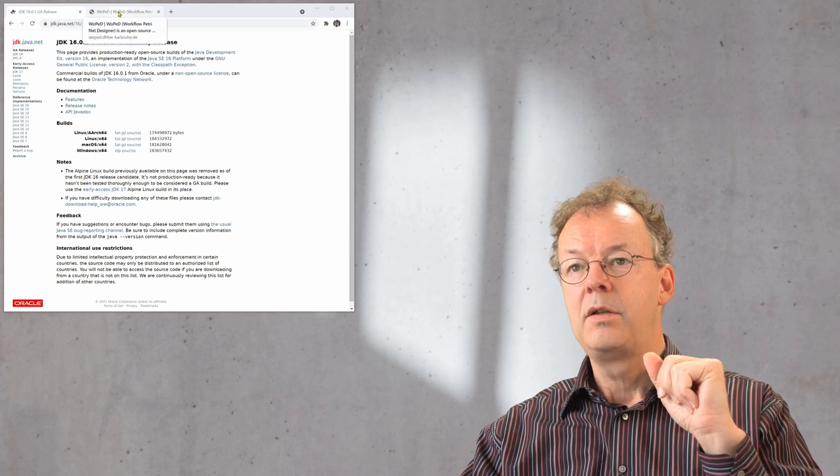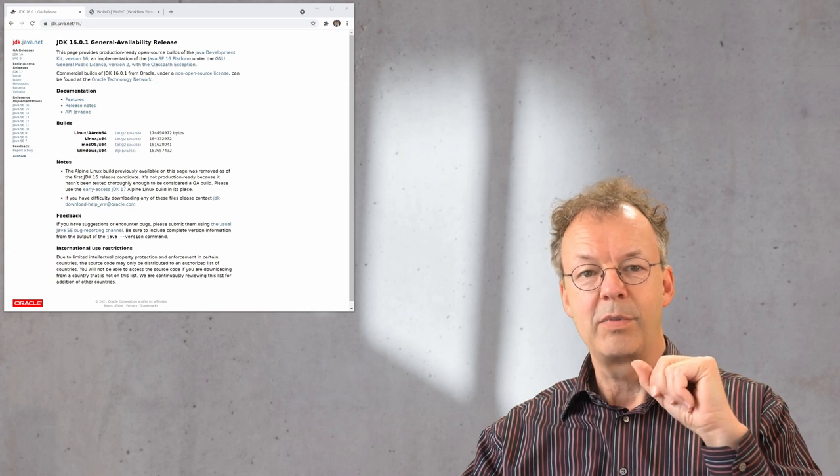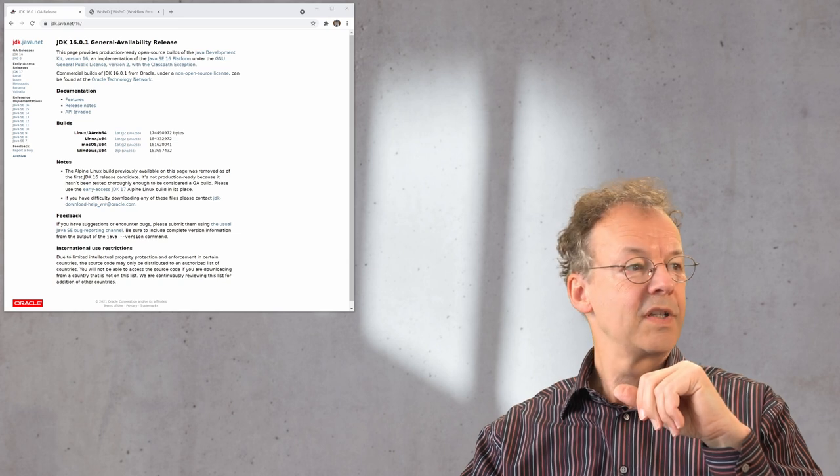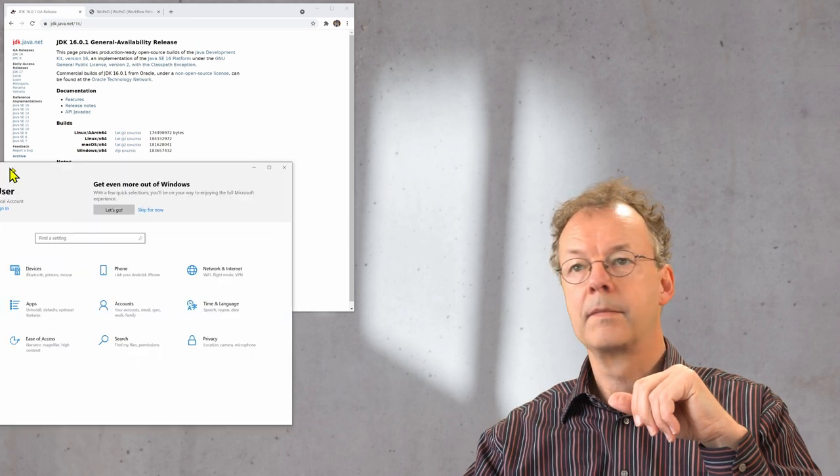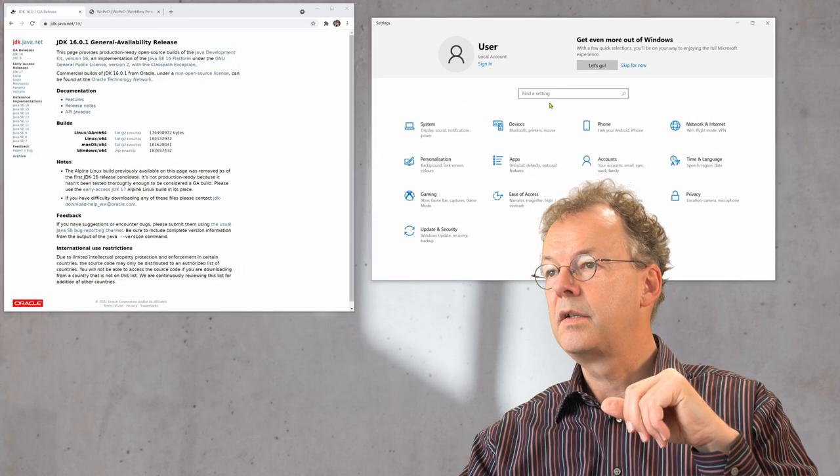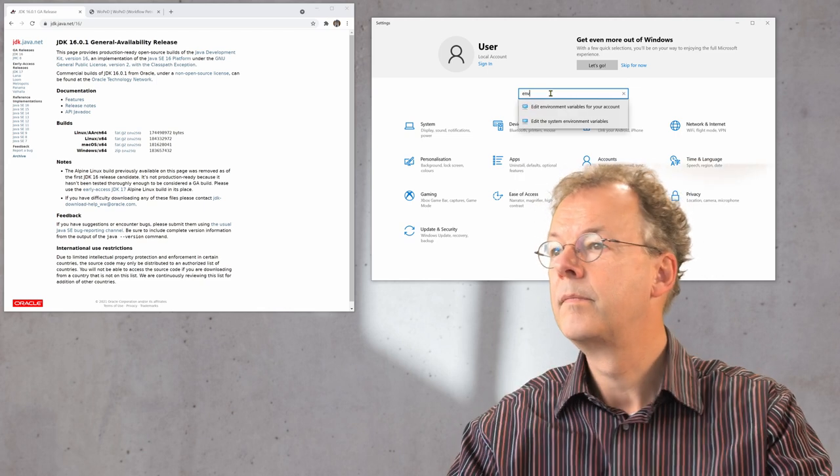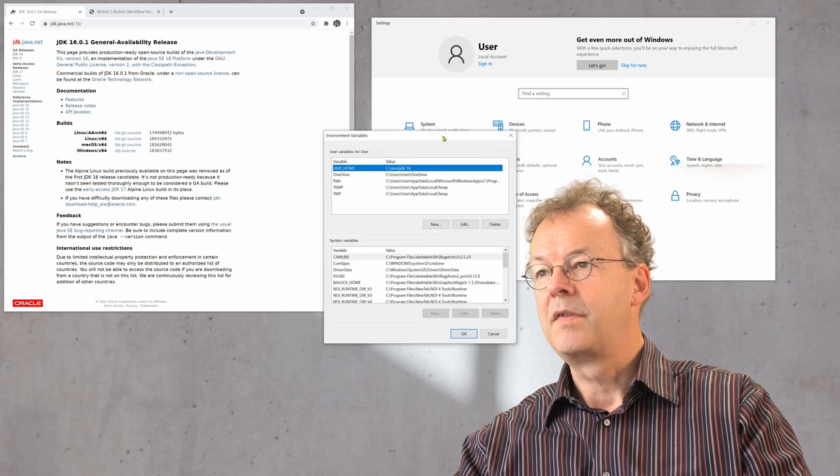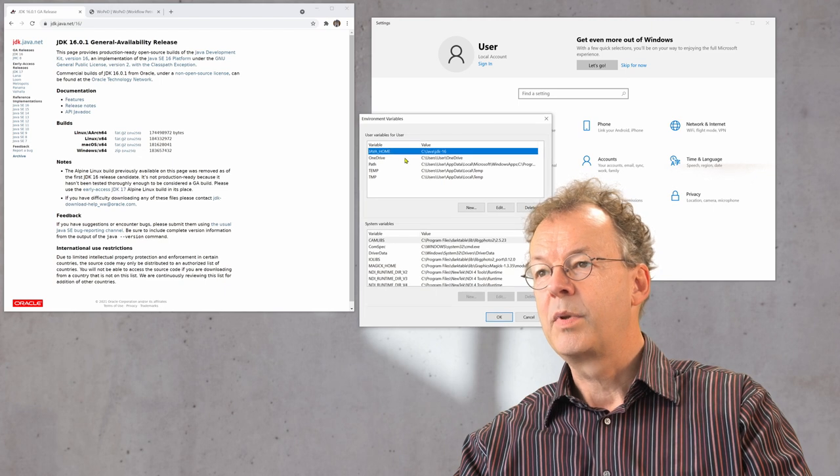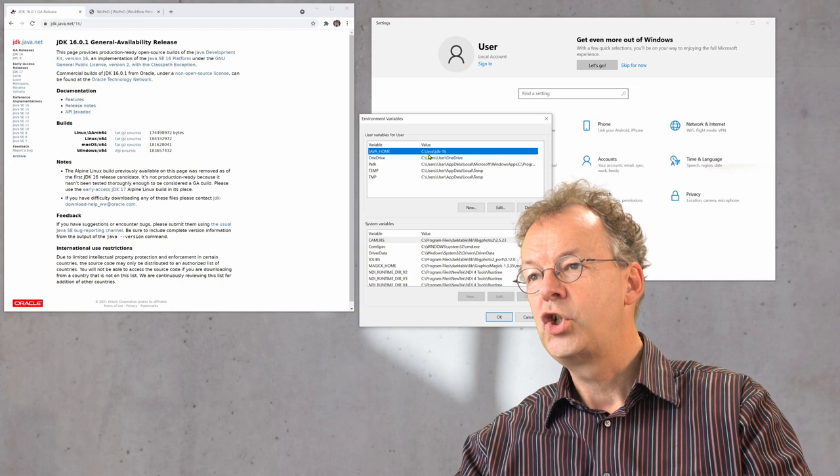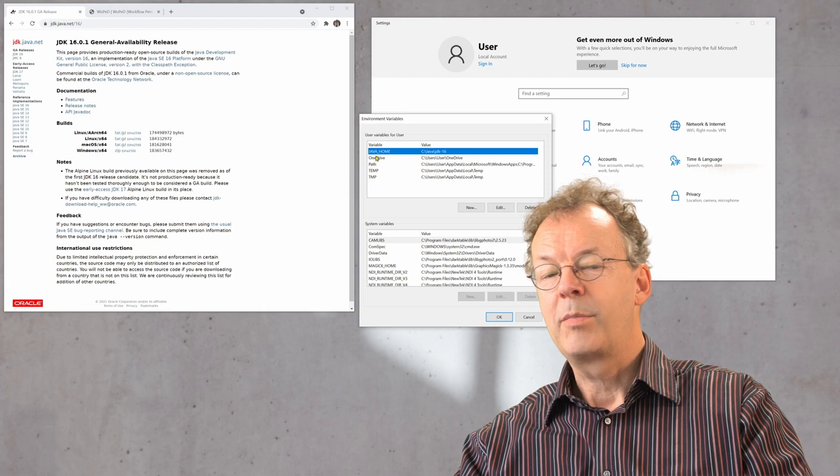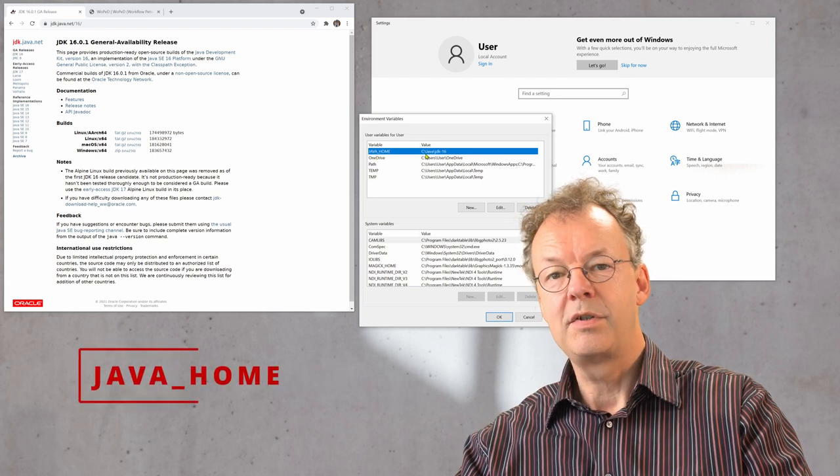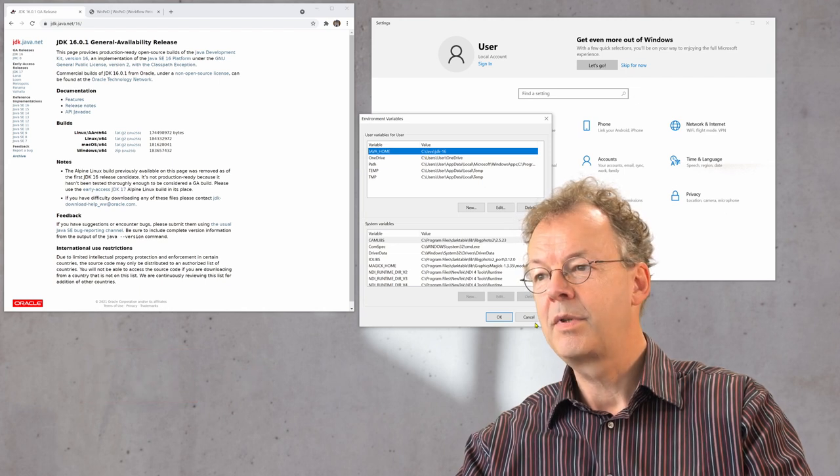Next you have to set the environment variable java home. So in Windows for example you go to settings and you search for environment and you go to edit environment variables for this account. Here for example I have installed the Java development kit under C java jdk16 and the variable java home has to point to that directory.